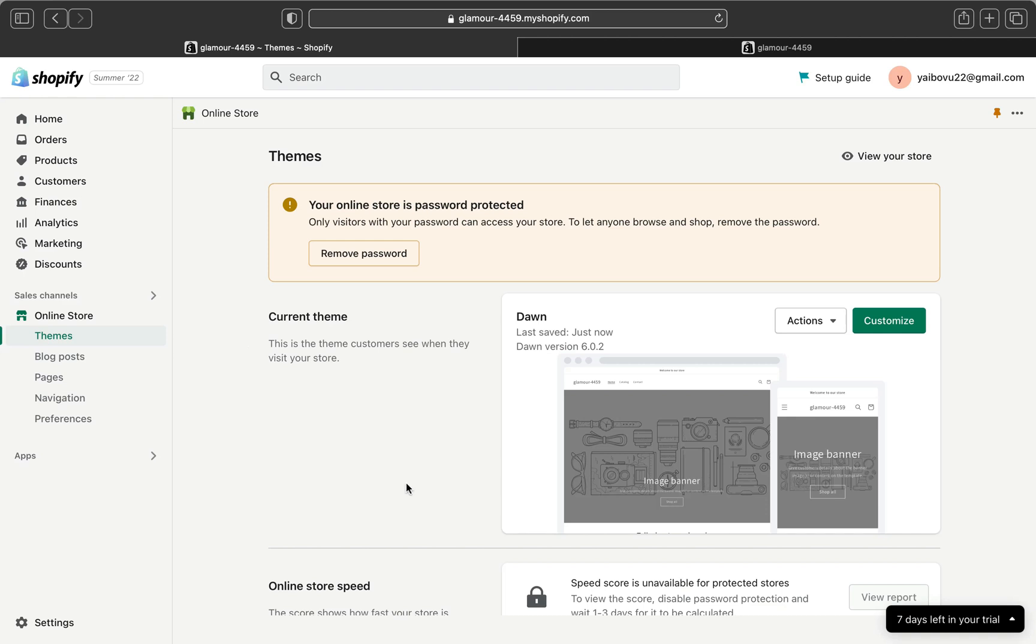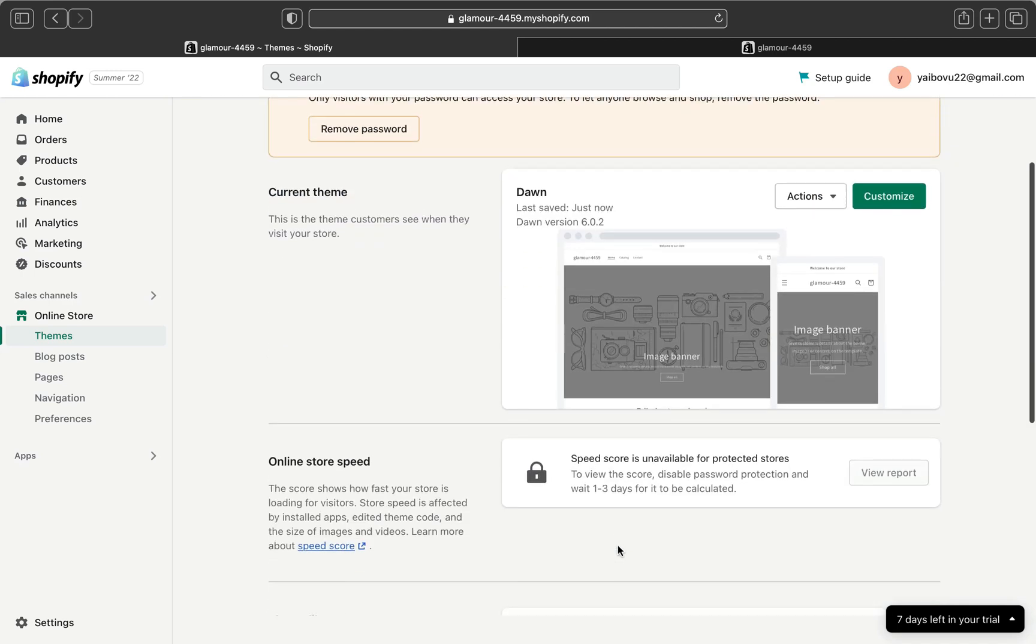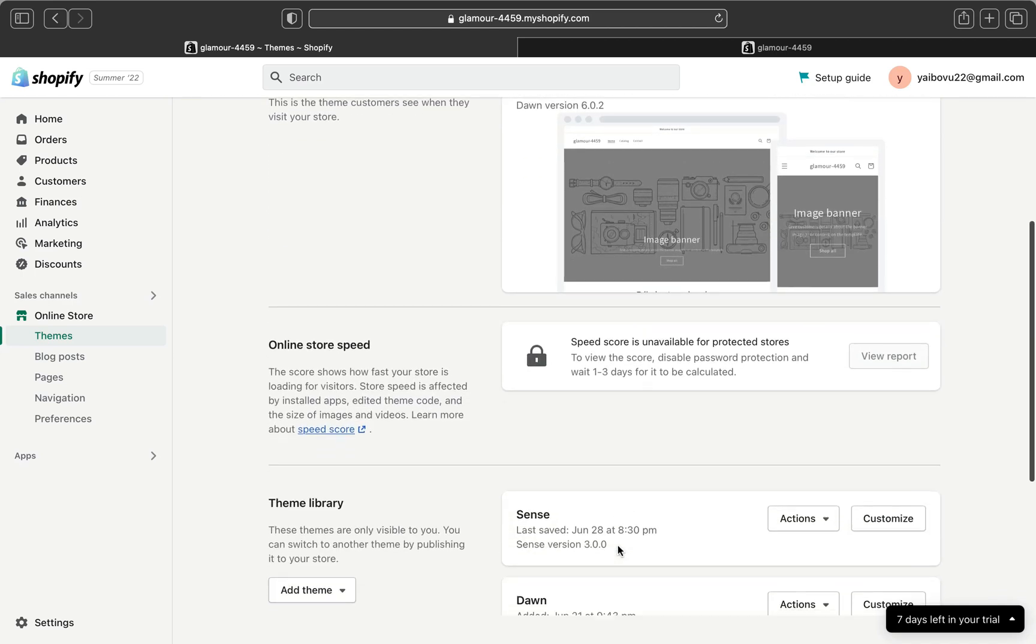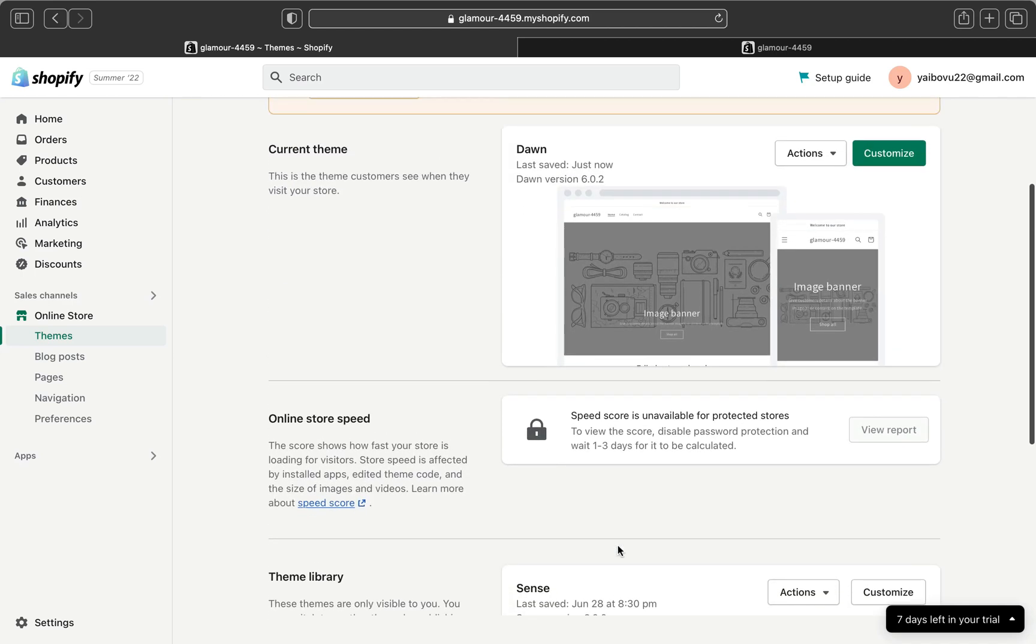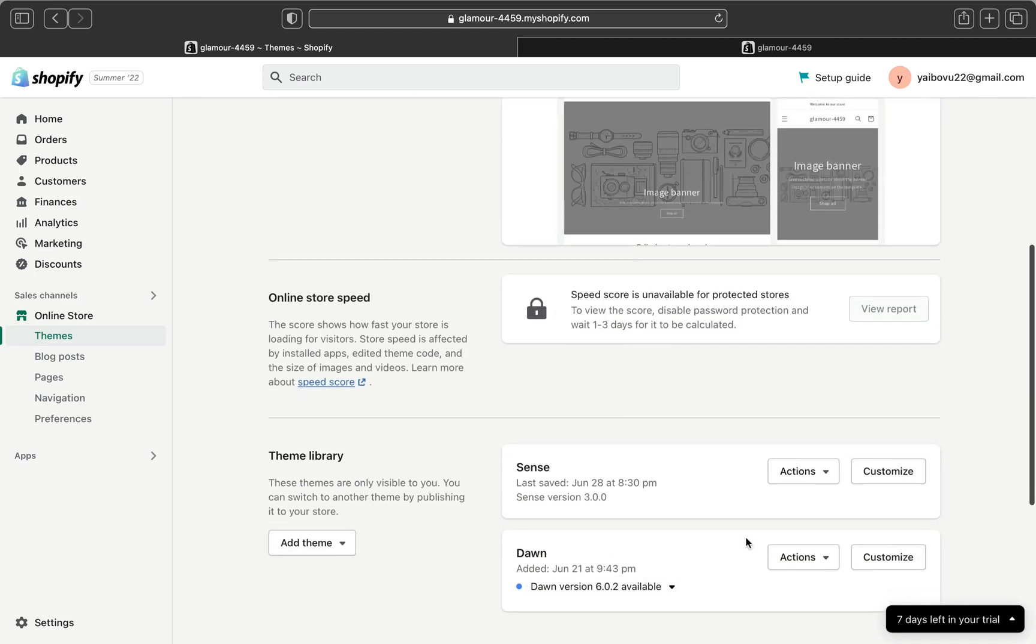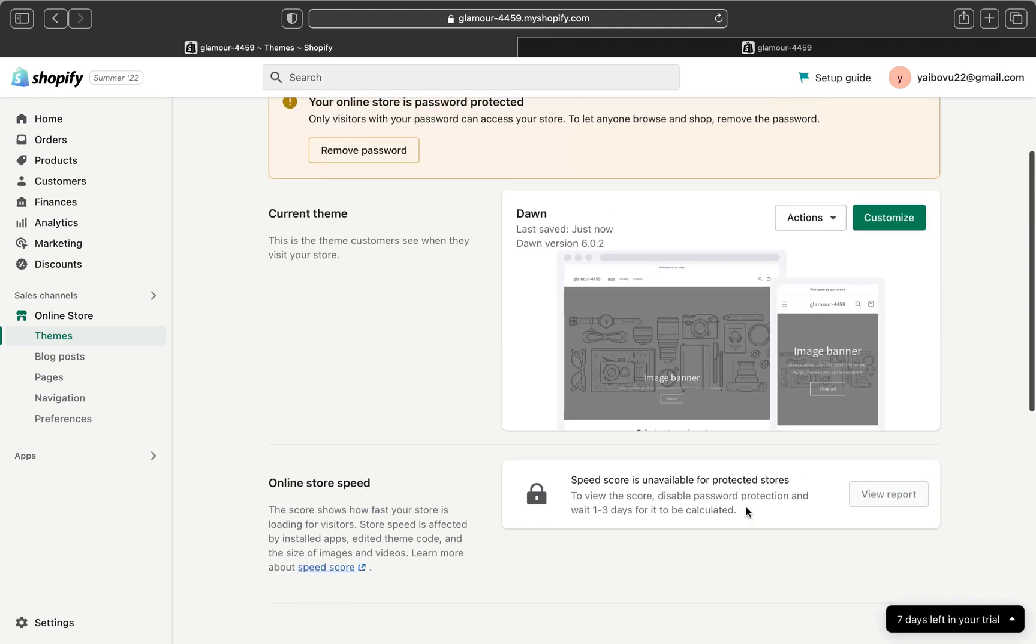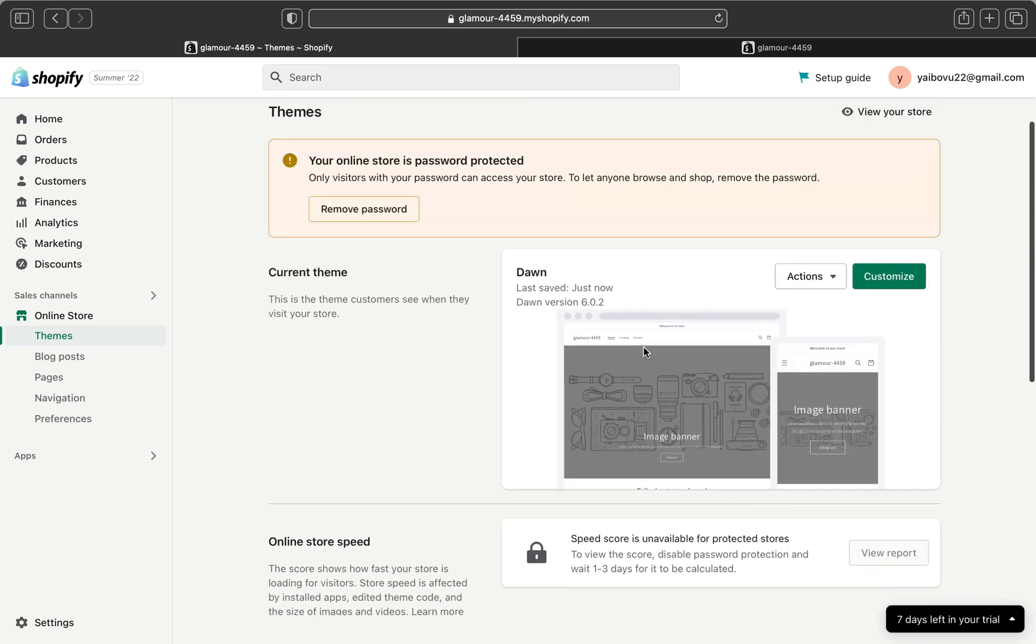Changing a Shopify theme after you have been using a different theme is very easy but you have to pay attention to the other features that were not available on the previous theme and are available on the new theme. You're gonna have to edit and add different things.